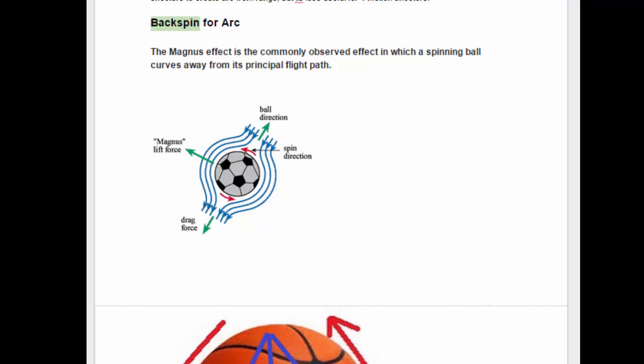Shout out to the shooters. Much love to all shooters as we continue to improve our ability to shoot by improving our understanding of the physics and mechanics of shooting. Specifically, this video we're going to be talking about the physics and mechanics of backspin and how that affects arc specifically.